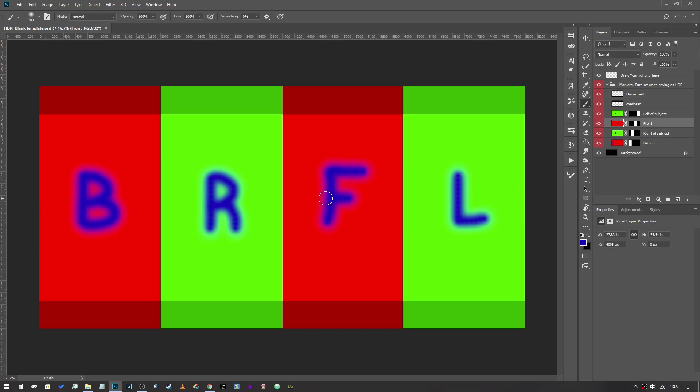Hey gang and welcome back to another awesome video. In this one I'm going to teach you how to create your own HDRI maps using Adobe Photoshop.